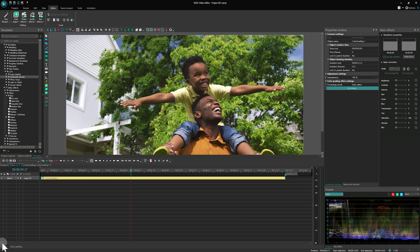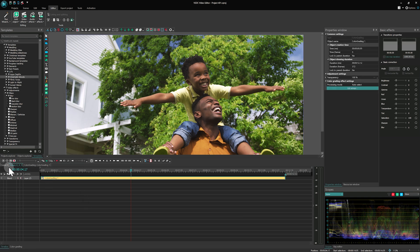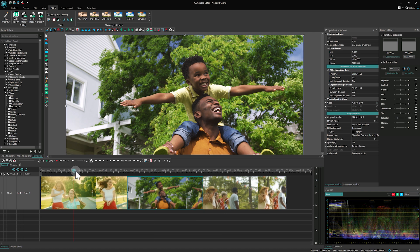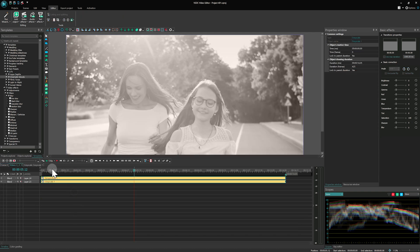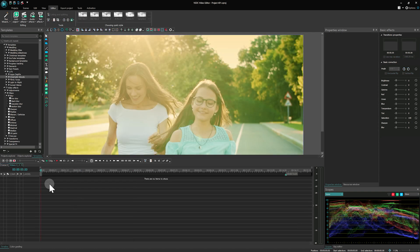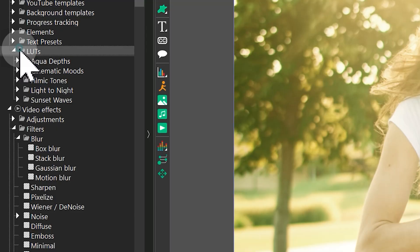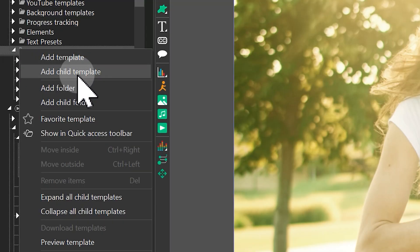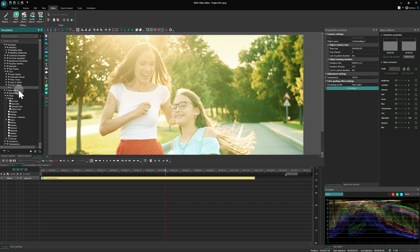From there, you can copy the effect to another video or save it as a template in the Templates window for future use.